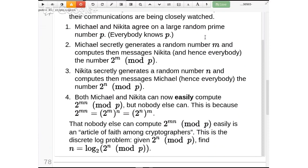Nikita does the same thing. Now Michael and Nikita have two numbers between 0 and p−1 that look very random. Michael tells everybody 2 to the power of m — note that Michael doesn't tell everybody m, only 2 to the power of m. And symmetrically, Nikita tells everybody 2 to the power of n. At this point, Michael knows something special: he knows m. And everybody knows 2^m. Nikita knows n, and everybody knows 2^n. Each of them has a little bit of extra information that not everybody else has.